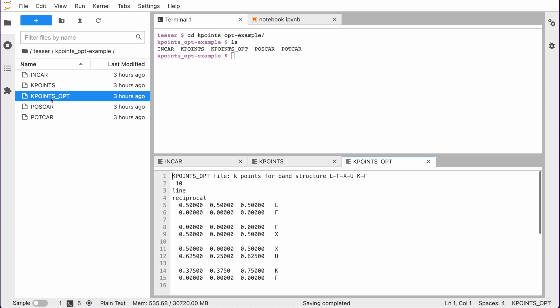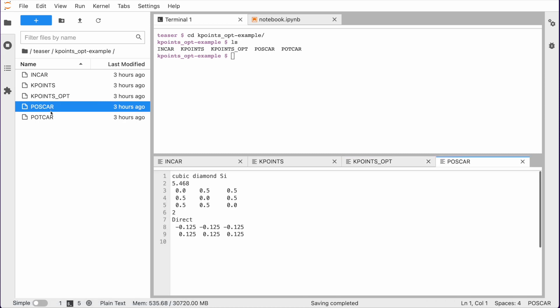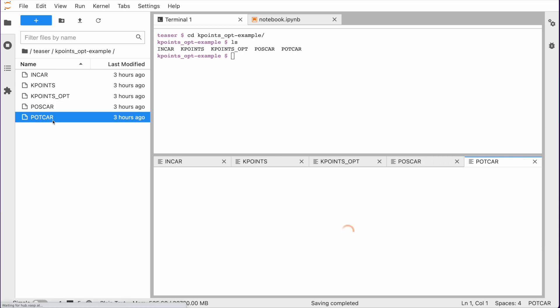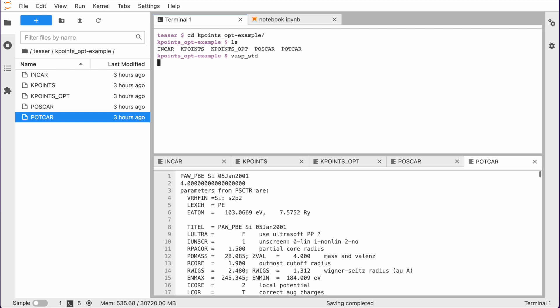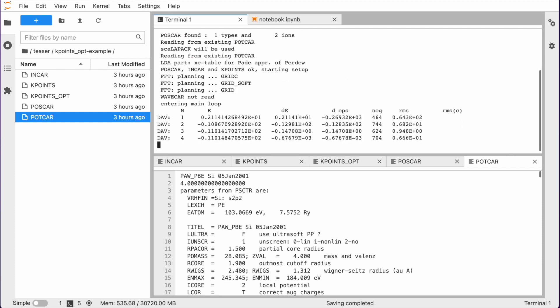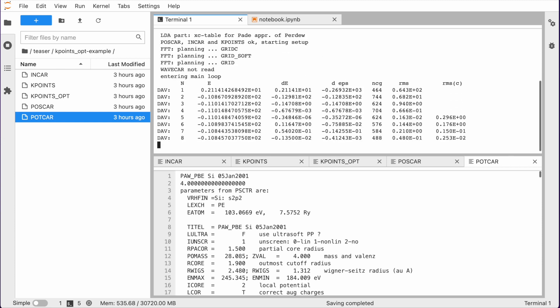For instance, kpoints.opt. That's a new optional input file to provide an additional set of kpoints. Basically, first Wasp performs a self-consistent calculation using the kpoints file as usual.